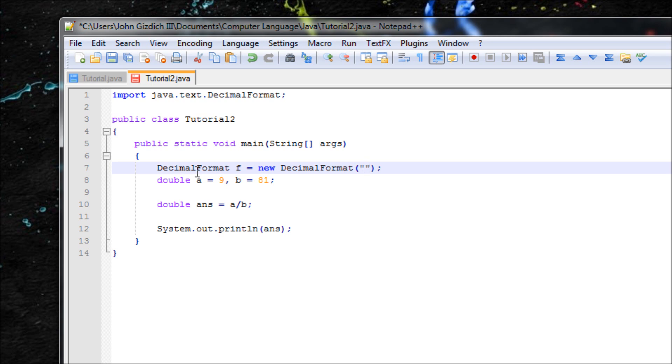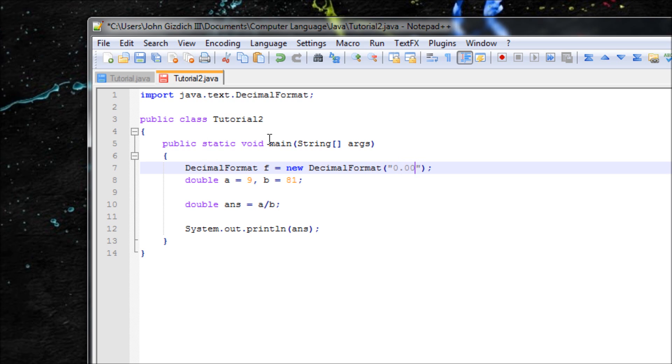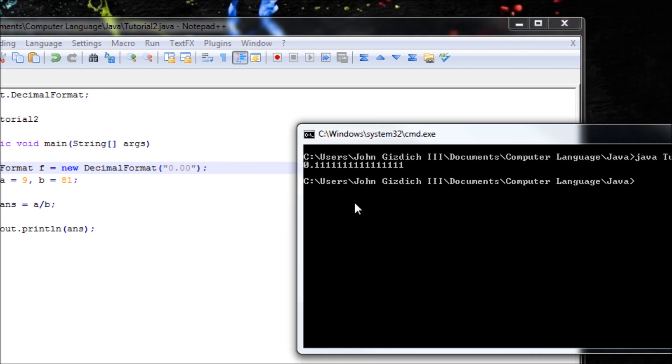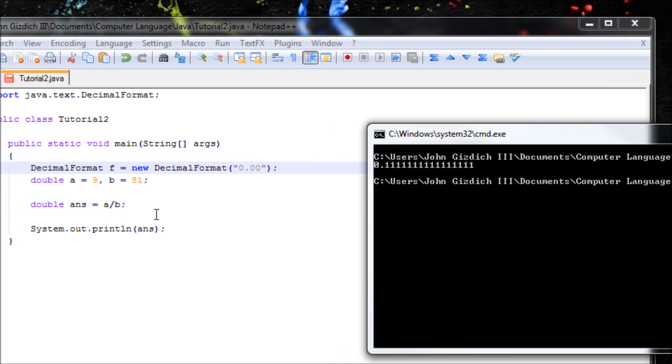So let's type in 0.00. This right here is going to make two digits maximum. So it will be .11 basically.